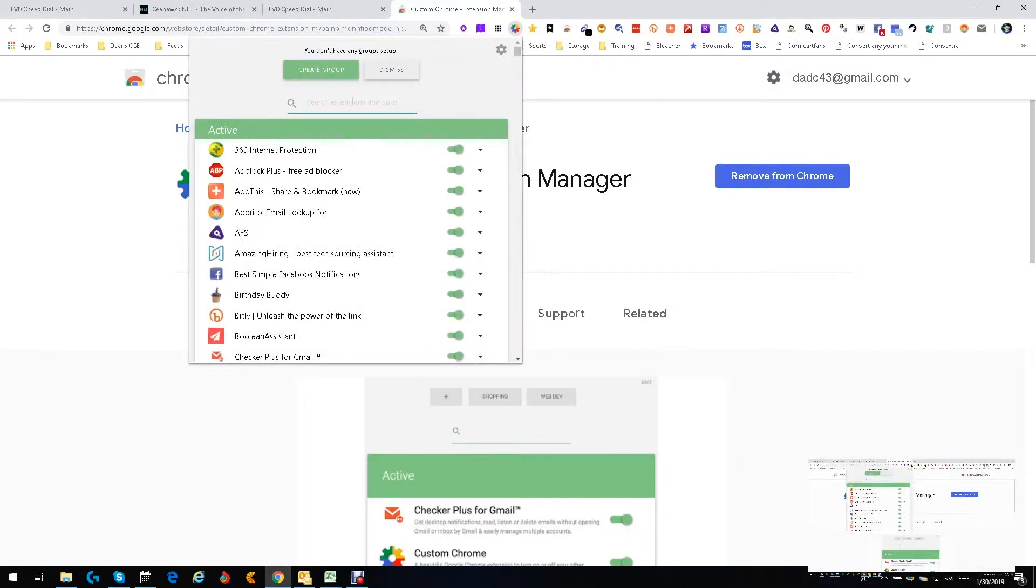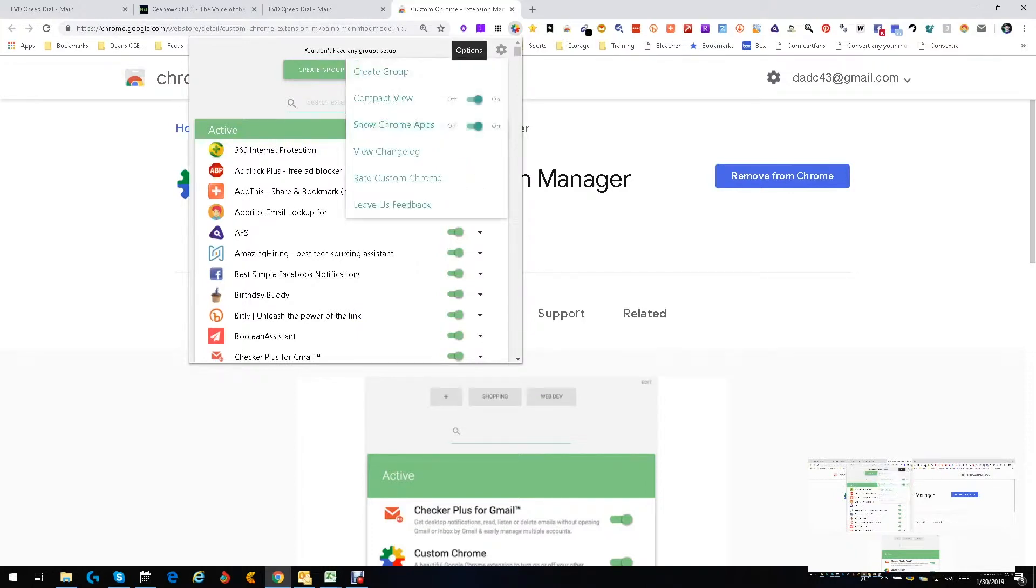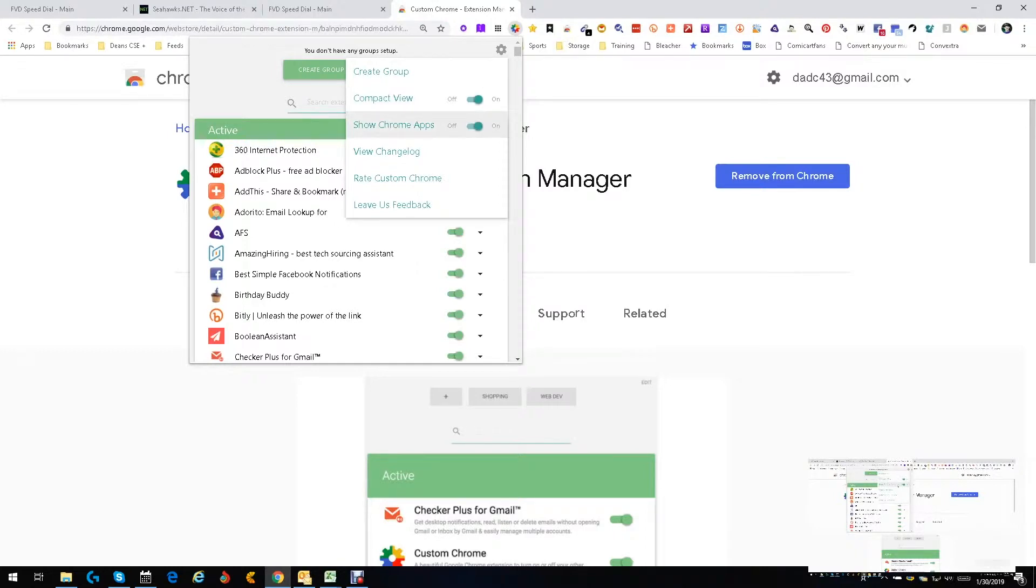First things first, you come up here, you've got your options: compact view, show Chrome apps. You don't have to show the app, you can only show the extensions. I'm doing both. View changelog—changes to the tool. Great.